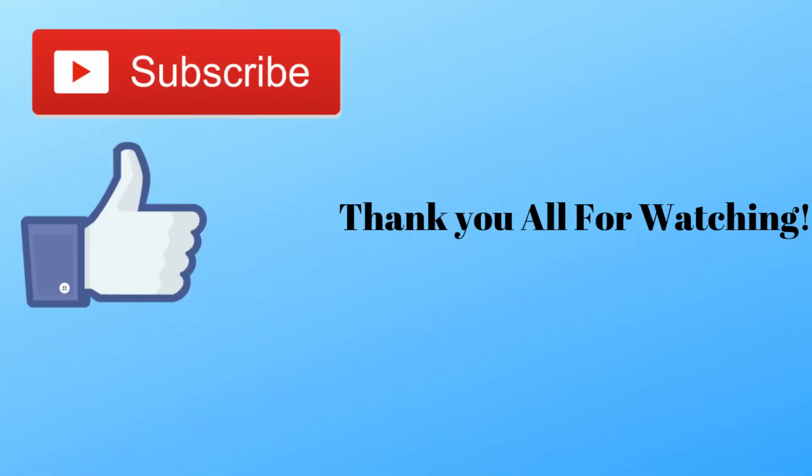Thank you all for watching. If you like what you saw, please consider subscribing or leaving a like on the video. Goodbye!